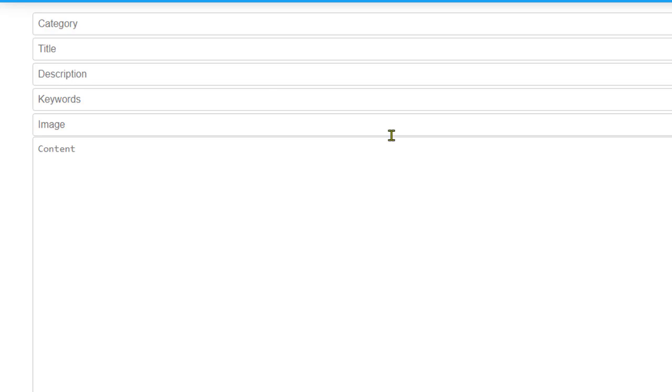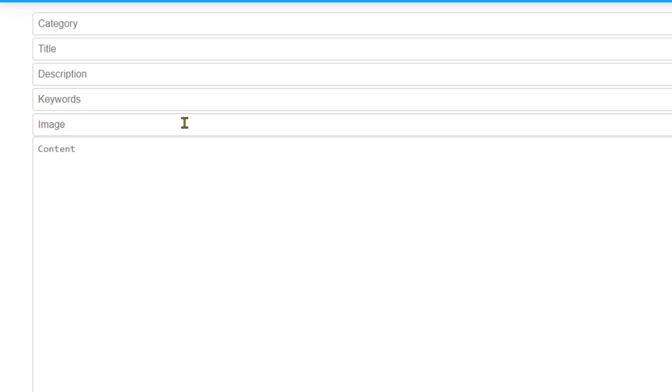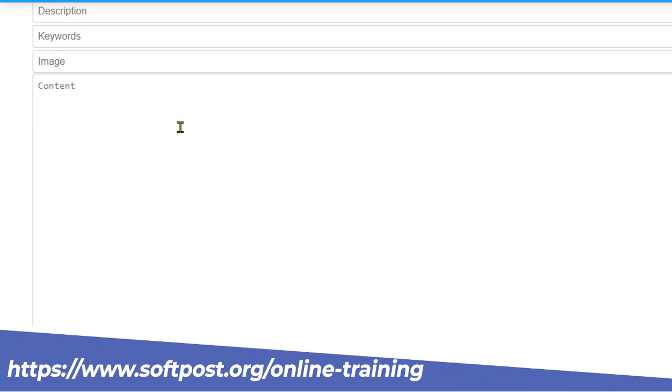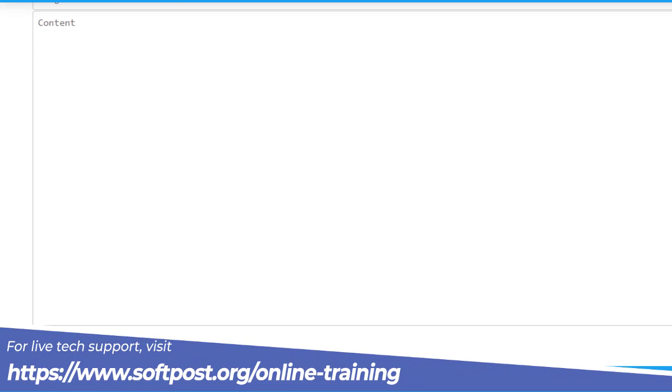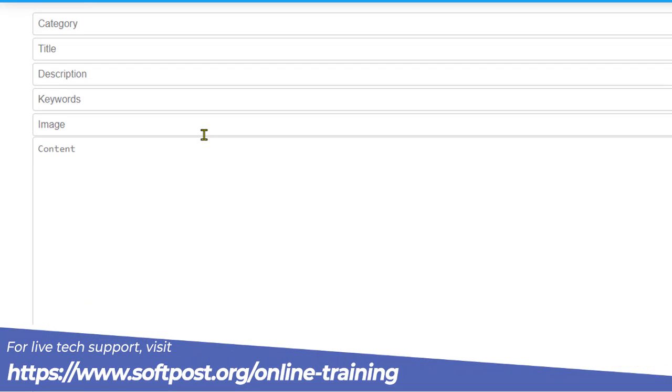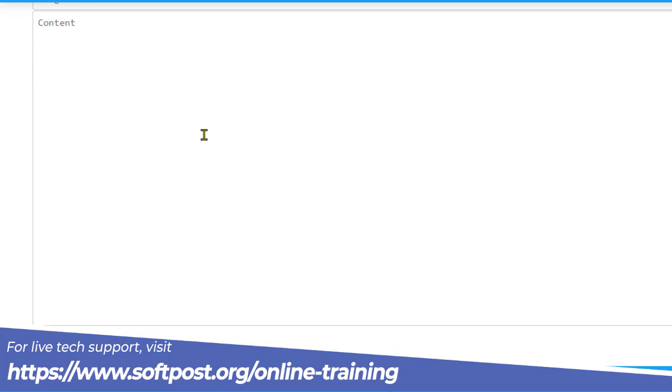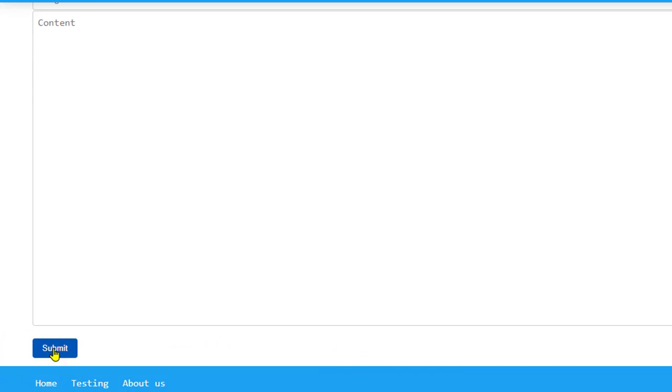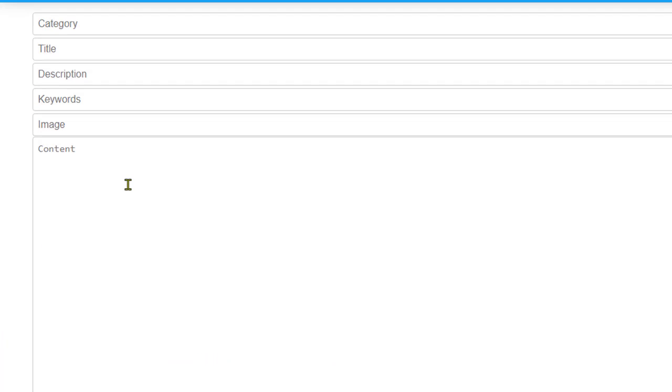Let us see how to use server actions in Next.js 13 to save data from the front-end form into MongoDB. So you can see that we have got this save blog page and over here we have got this form.